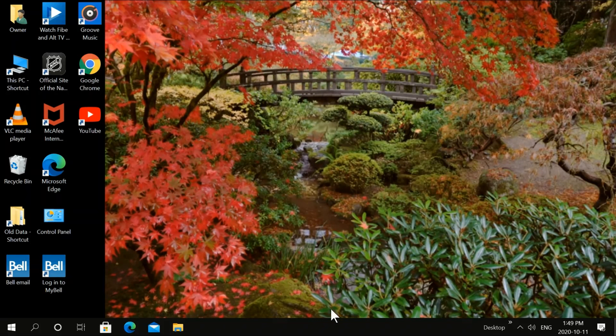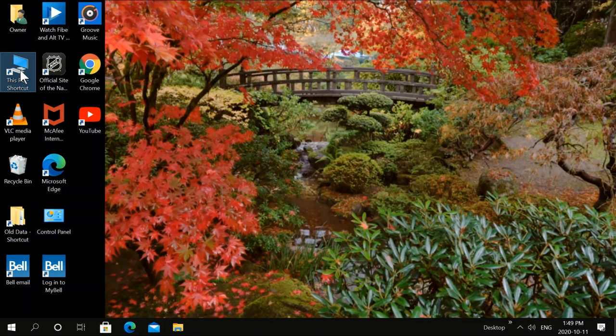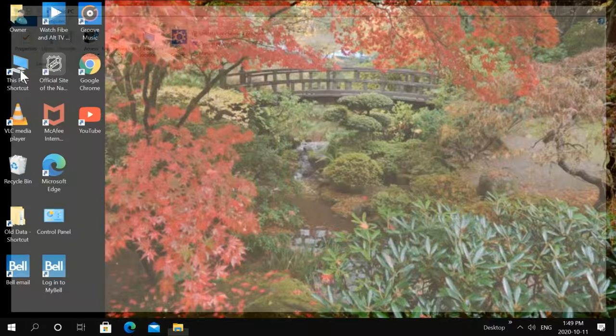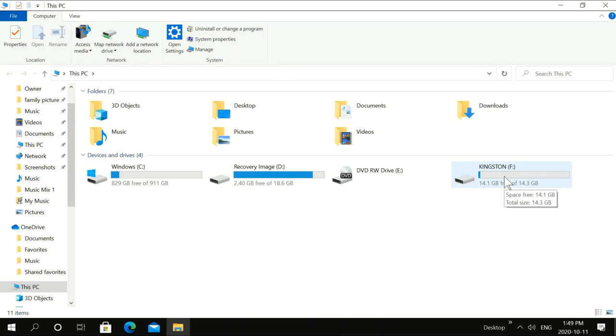The first thing we're going to do is put in the USB and plug it into your computer. Then we're going to double click on This PC. Okay, here's our USB here. It's a Kingston.